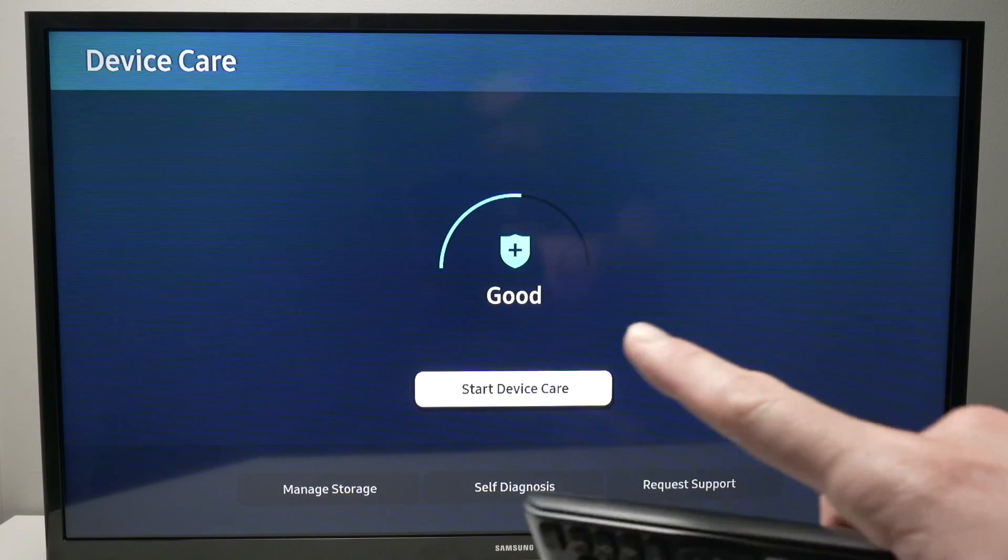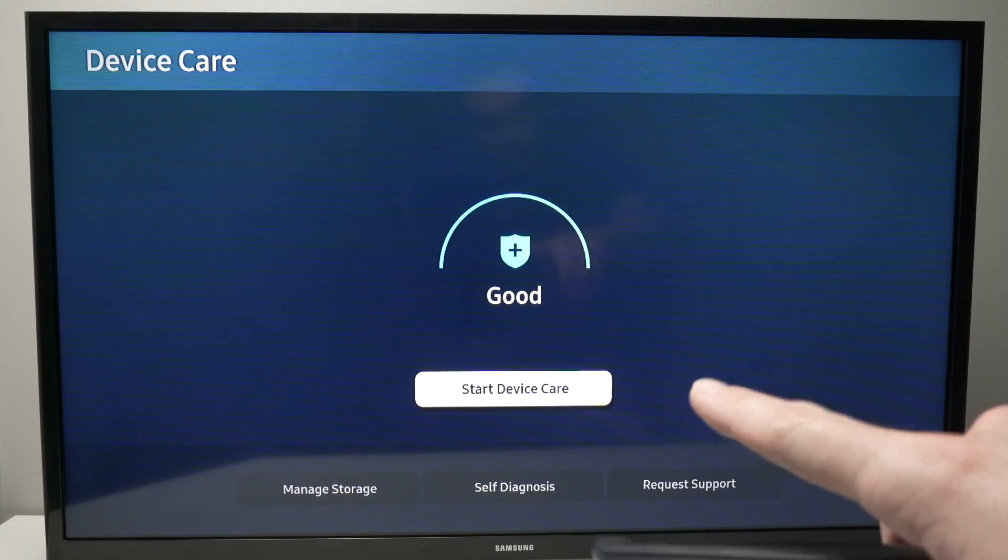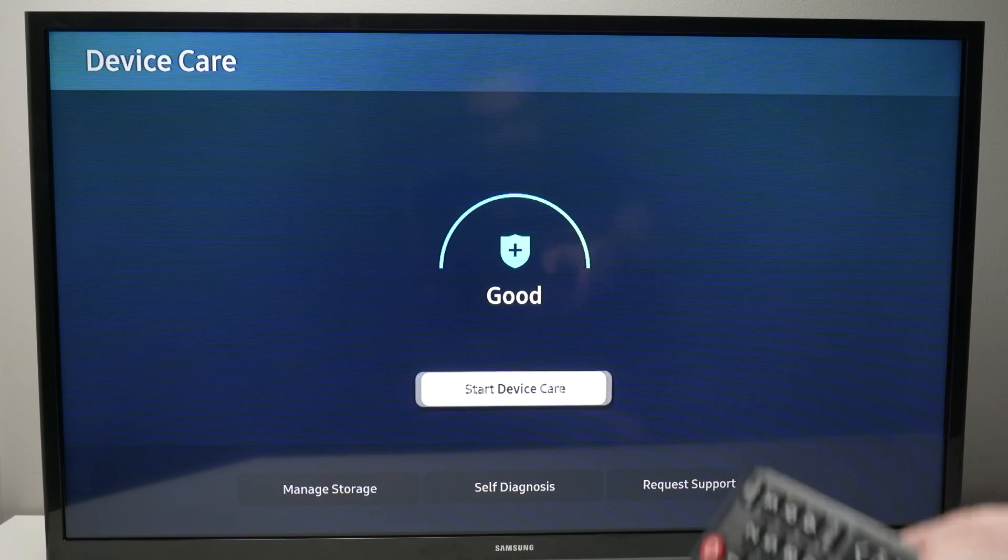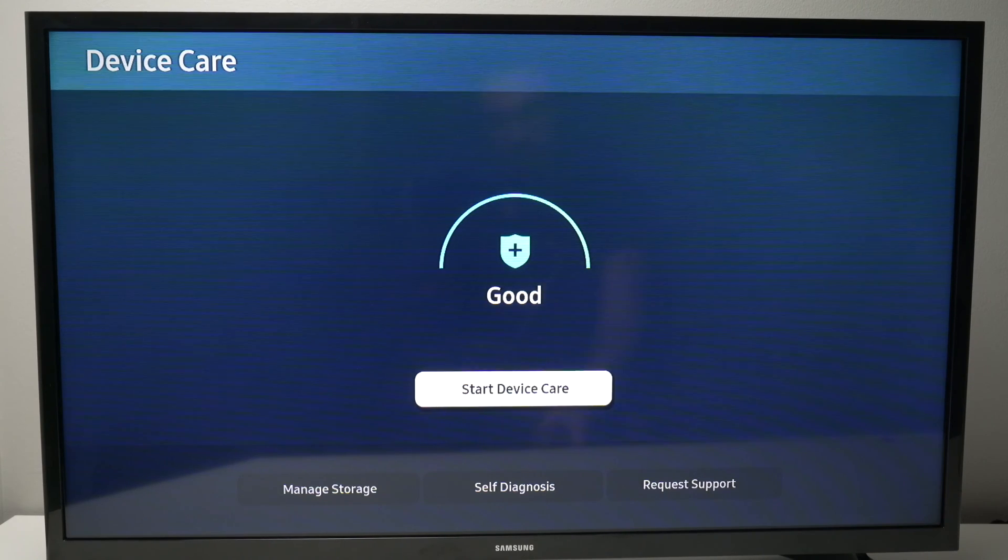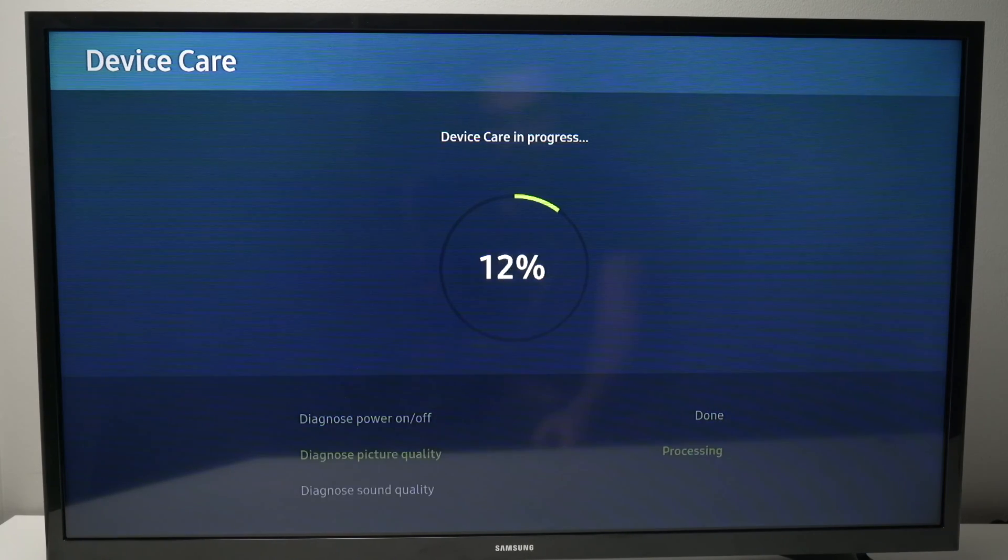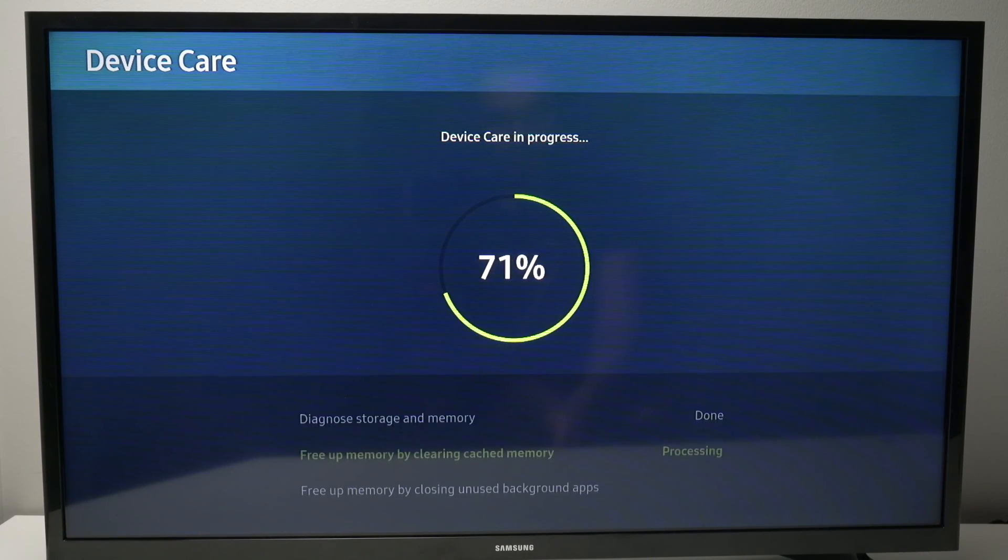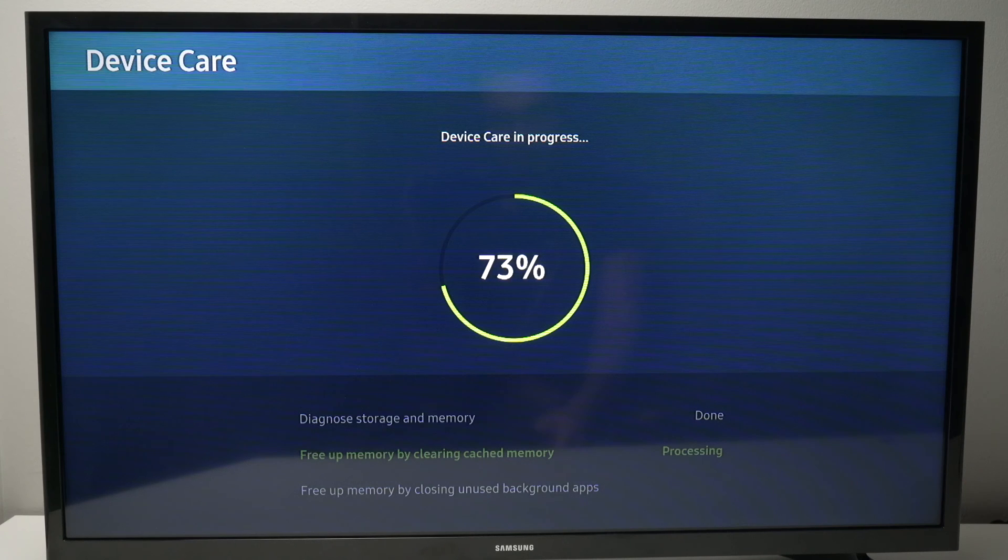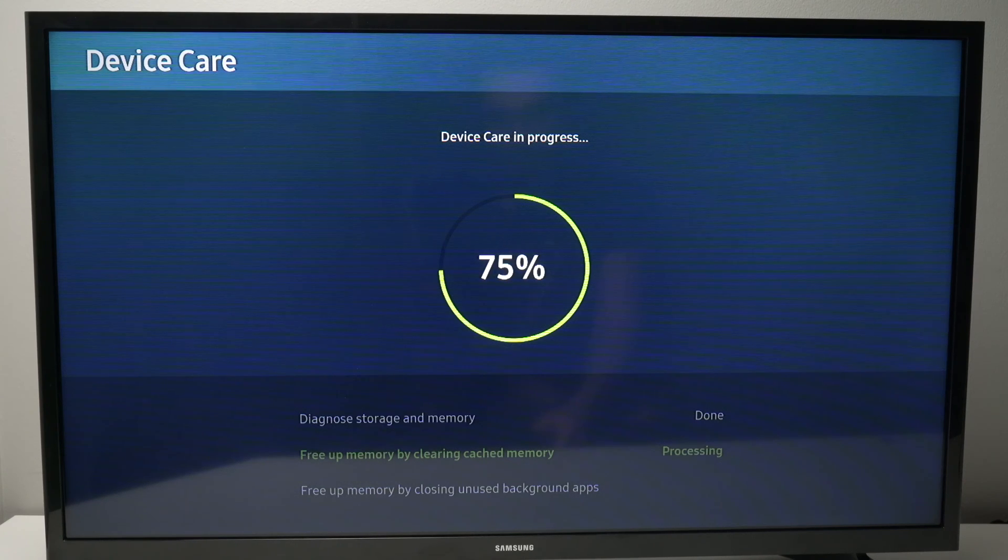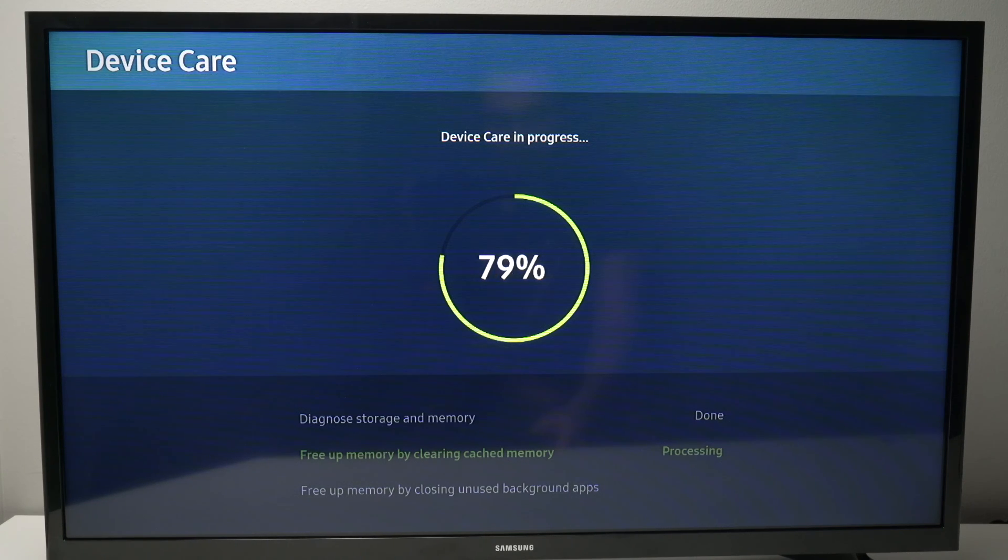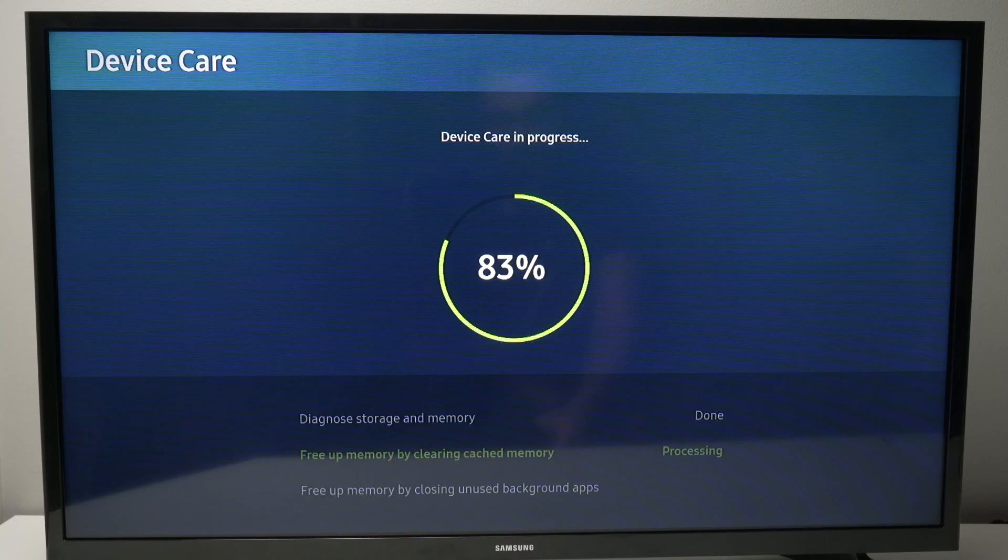Then you're going to select start Device Care and this will delete the cache memory. It only takes a few seconds and after this is completed go ahead and open the Disney Plus app.